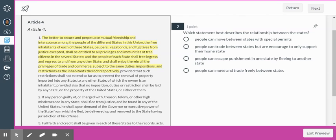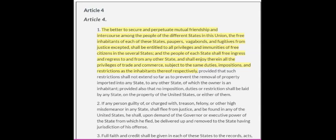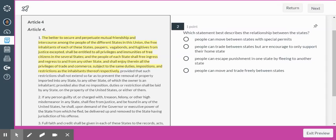Only read the section that's highlighted. Which statement best describes the relationship between the states? People can move between states with special permits? People can trade between states but are encouraged to only support their home state? People can escape punishment if they flee to another state? Or people can move and trade freely between states? Article 4 says the better to secure and perpetuate mutual friendship and intercourse among the people of the different states in this union, the free inhabitants of each of these states — paupers, vagabonds, and fugitives from justice excepted — shall be entitled to all privileges and immunities of free citizens in the several states, and shall enjoy all the privileges of trade and commerce. The answer is: people can move and trade freely between states.